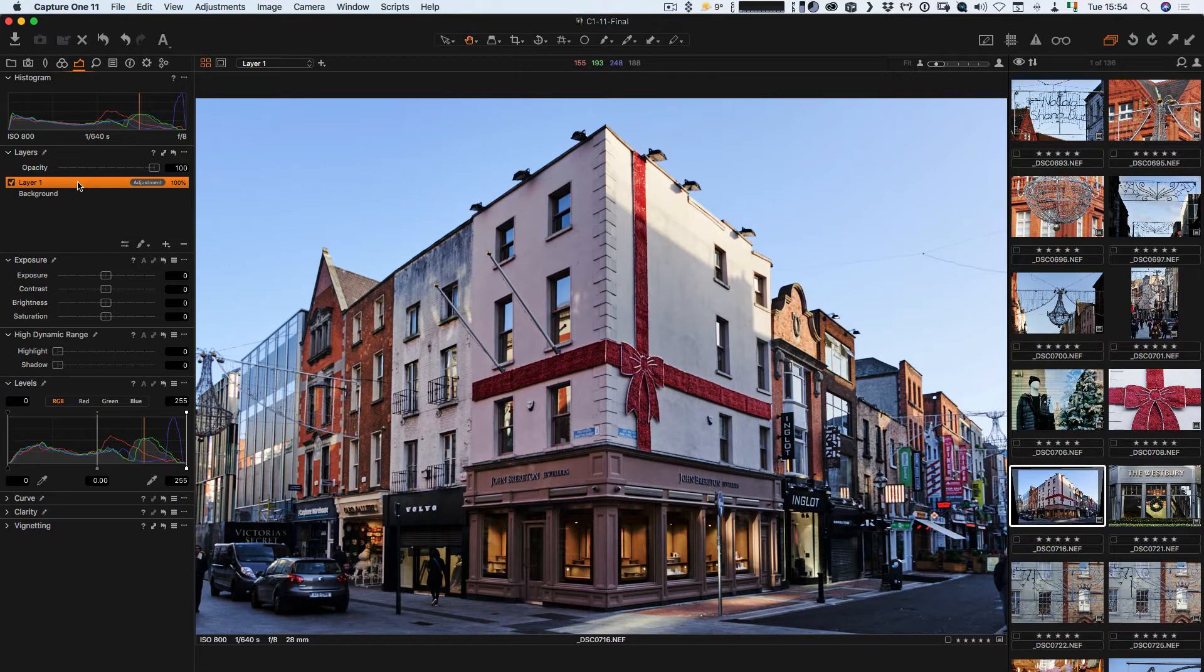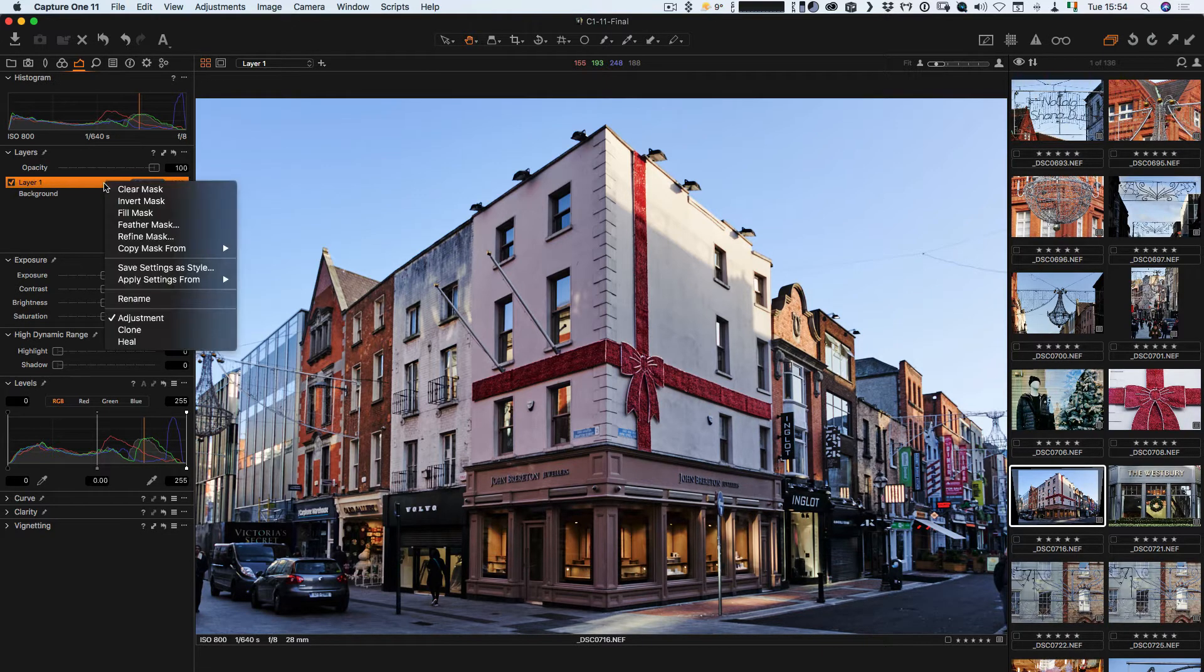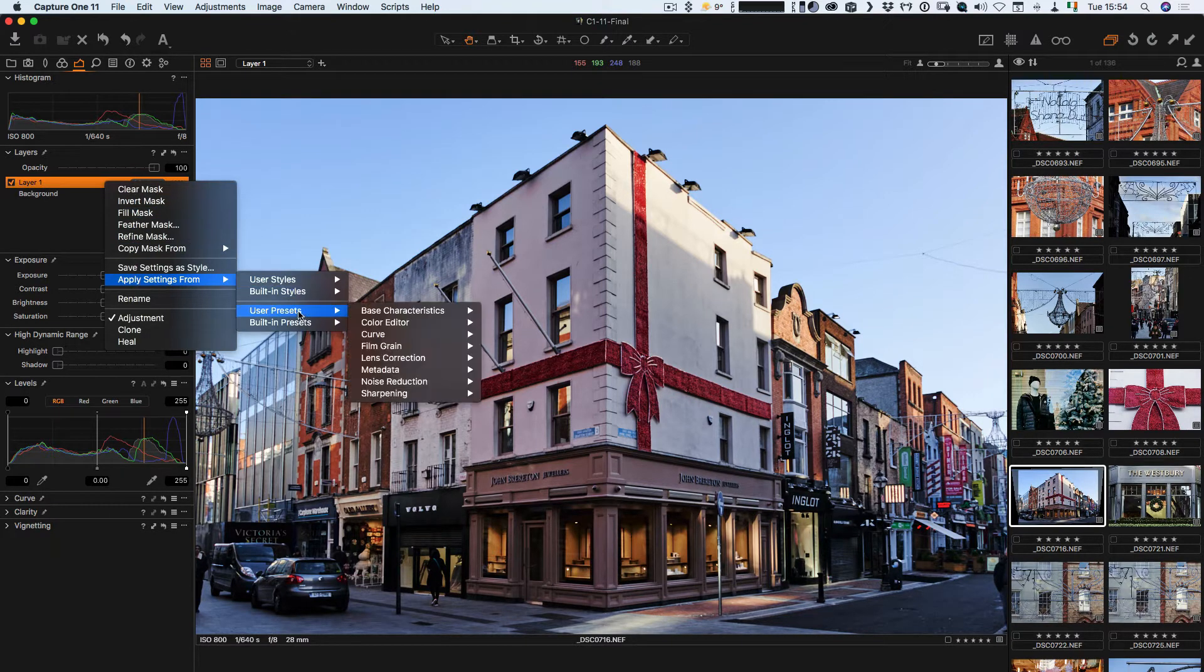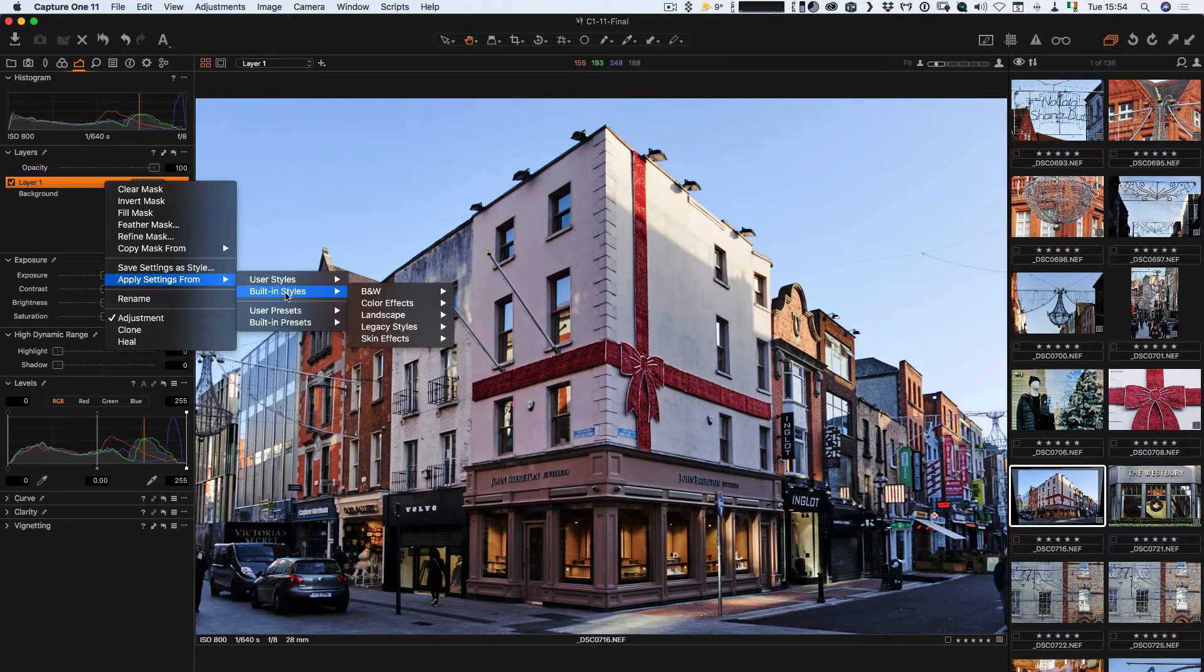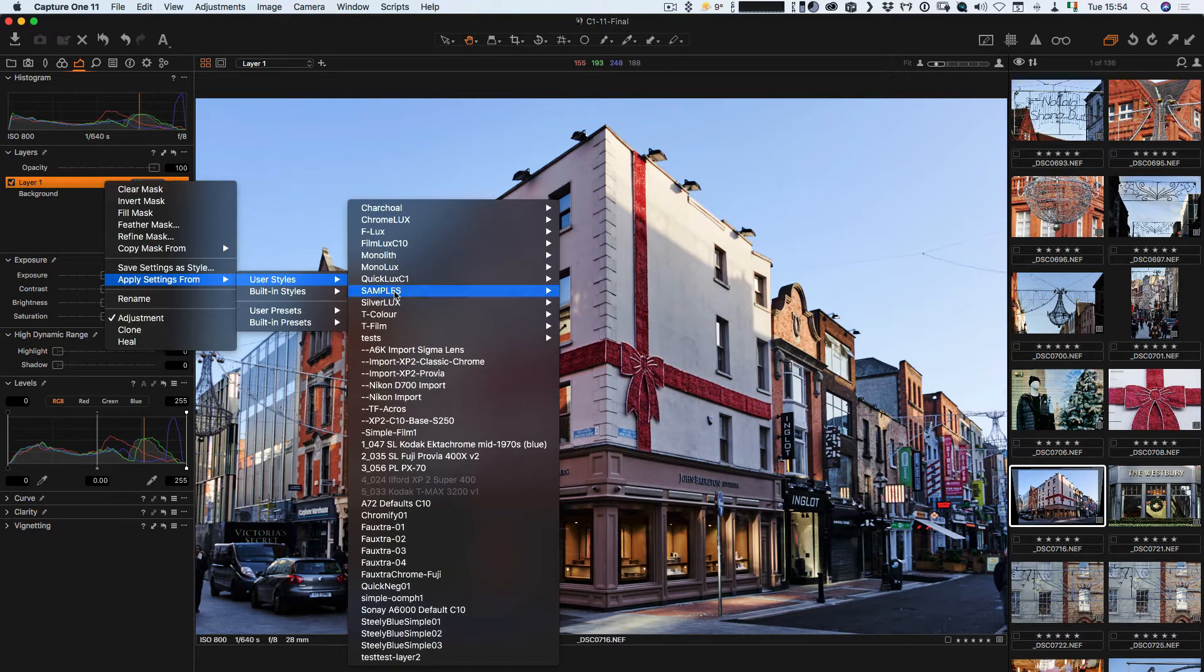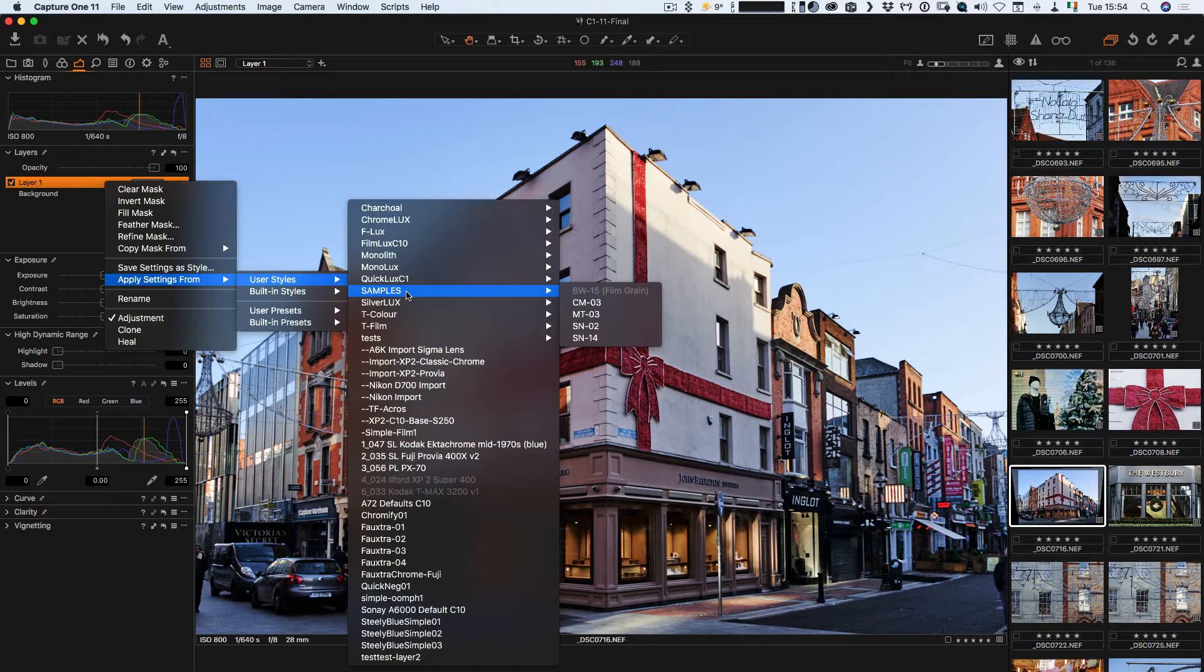To apply a style to it, all you do is hover over the layer, right click on it, and go apply settings from. In this case I'm using my user styles. Here are all the styles I've created and saved over the time that I've been using it.